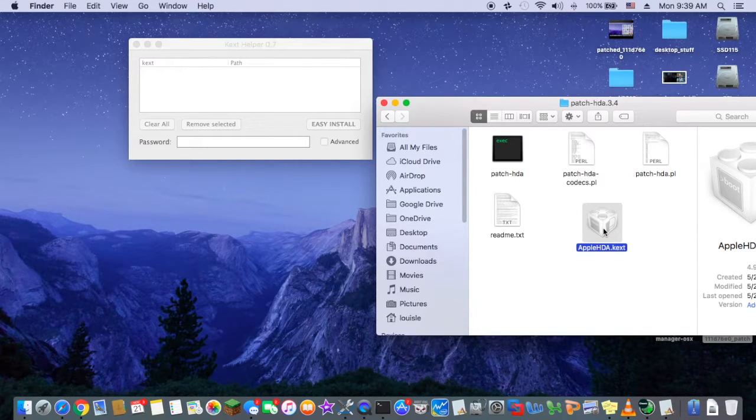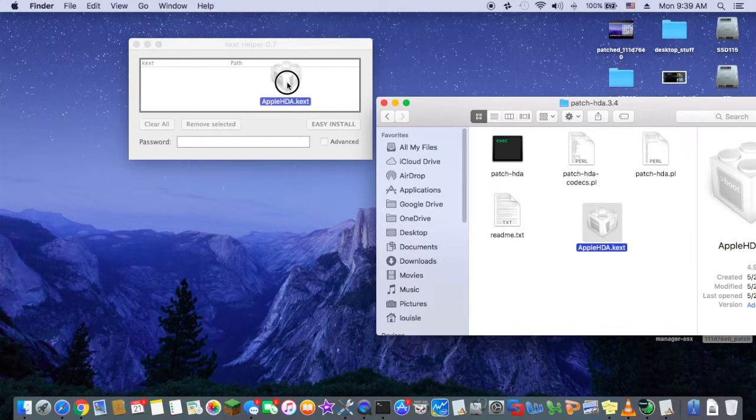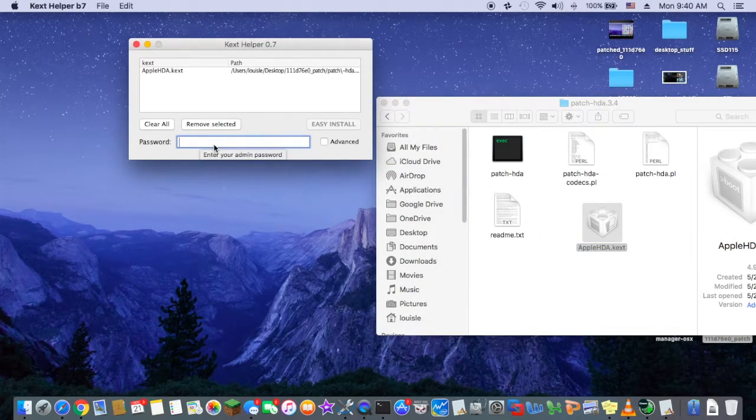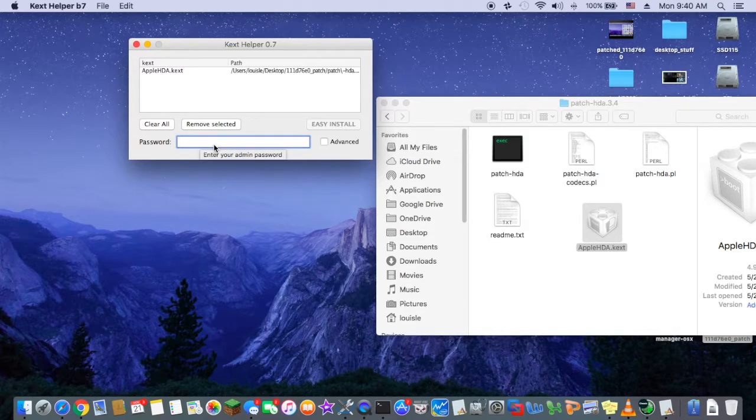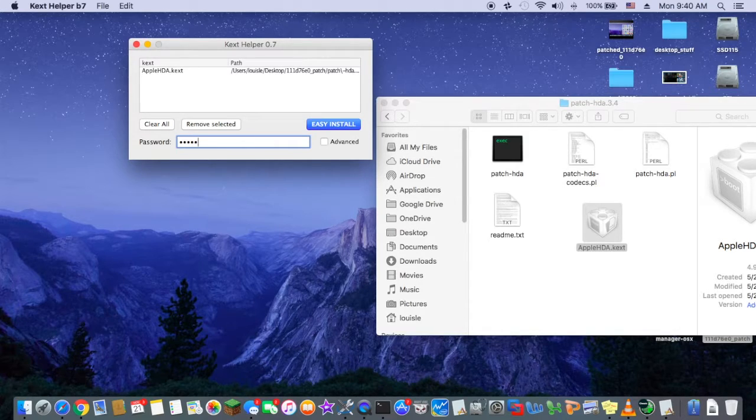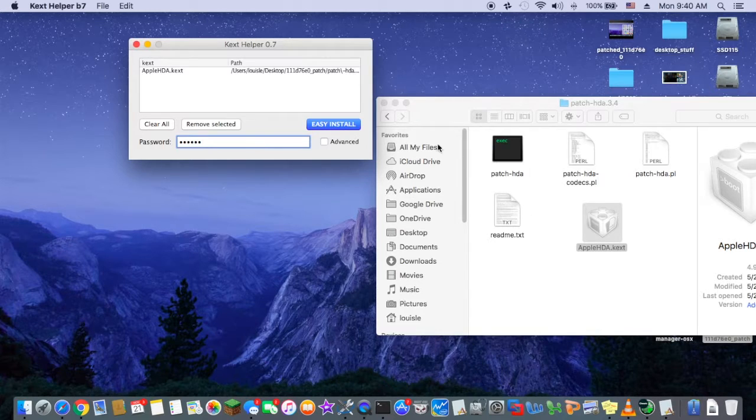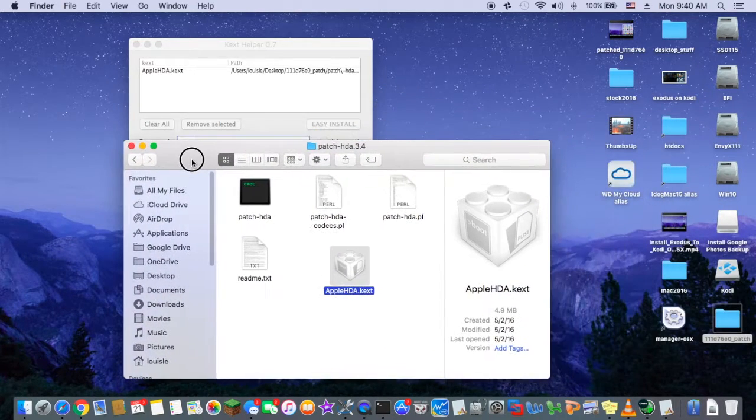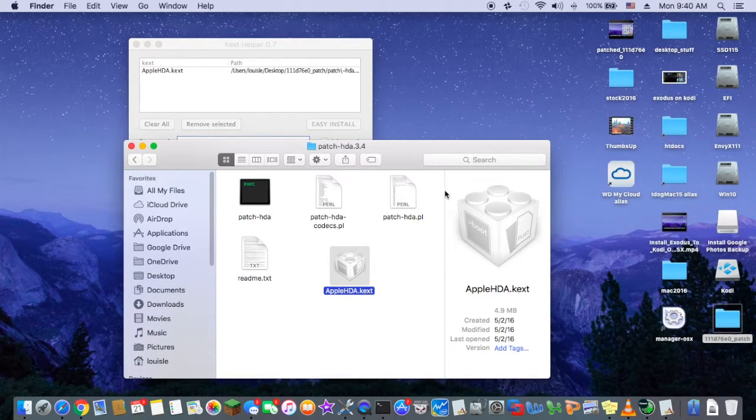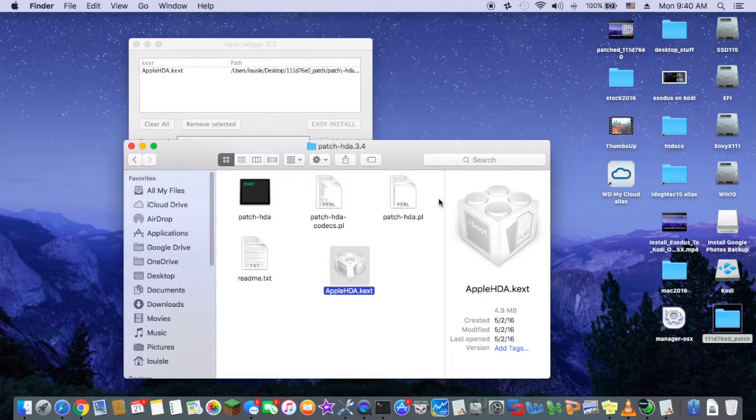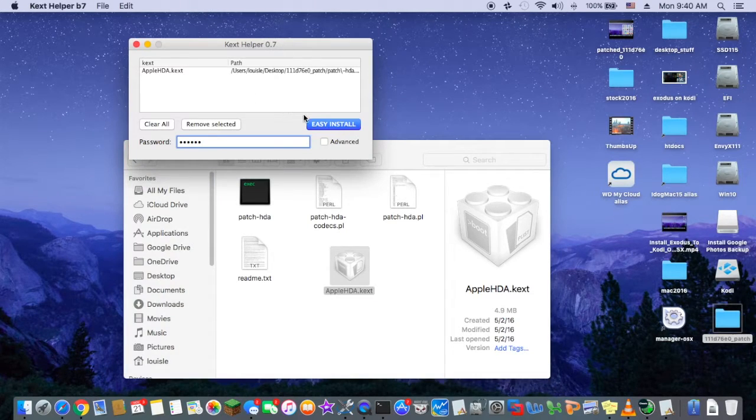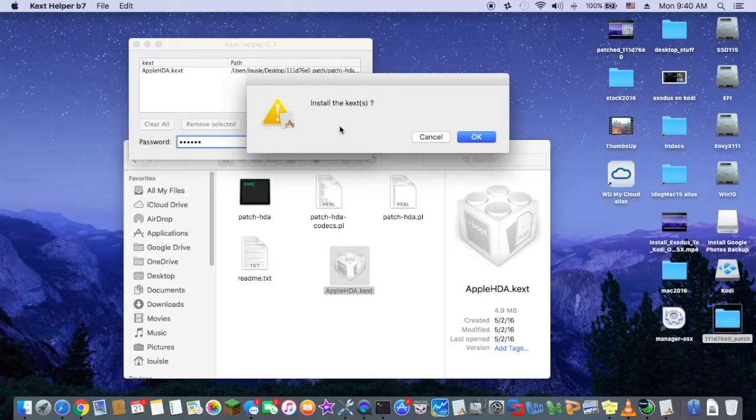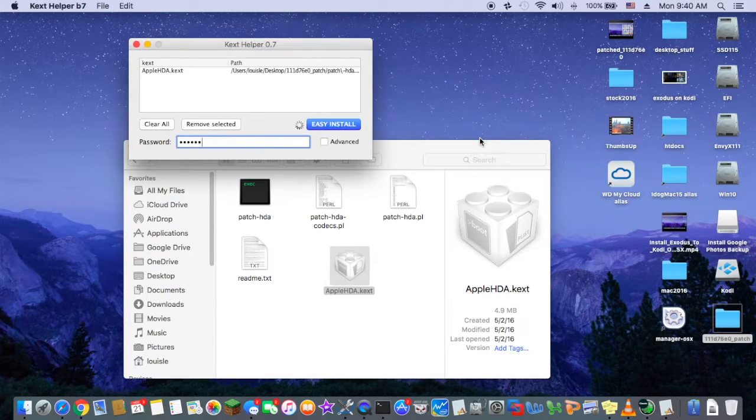I'm going to put it in here. So I'll make it easy install.